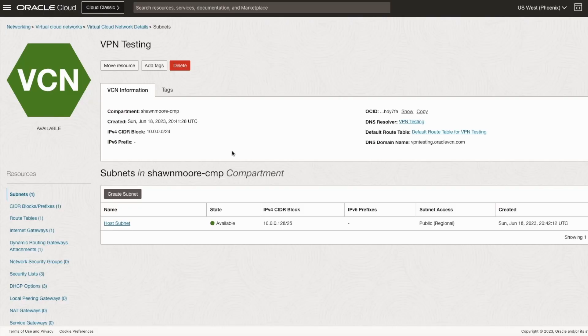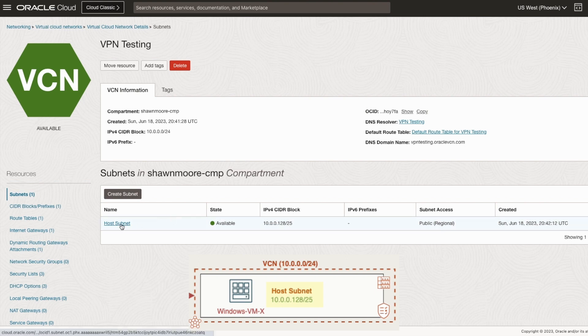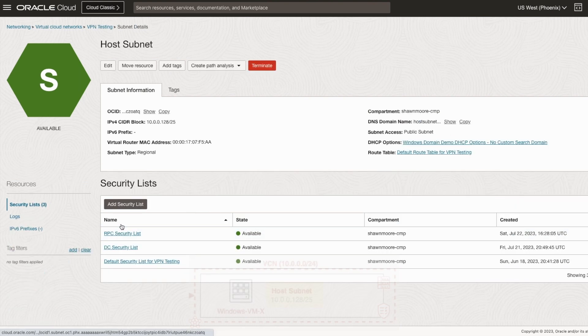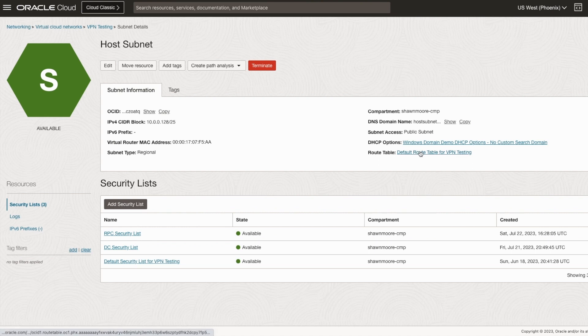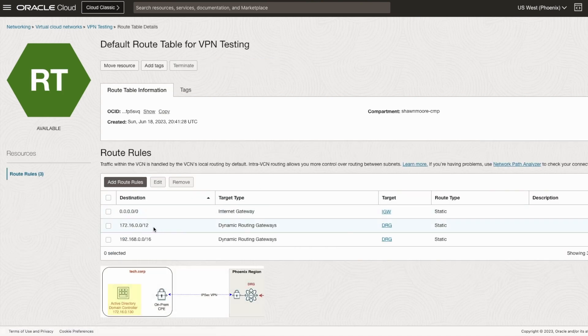Let's take a look at the VCN subnet. Note the CIDR block range. And if we take a look at the subnet, let's go to our route table. And here we can confirm that we are routing back to the on-prem via the DRG.